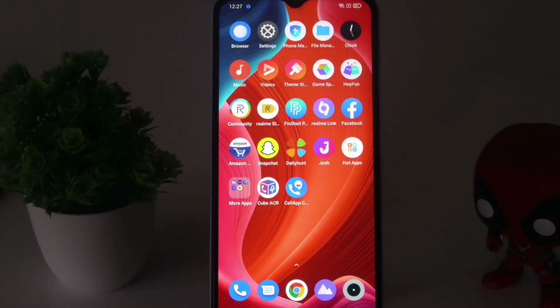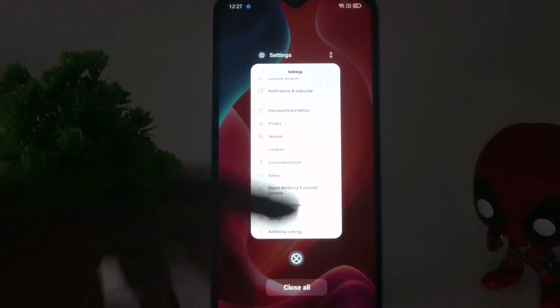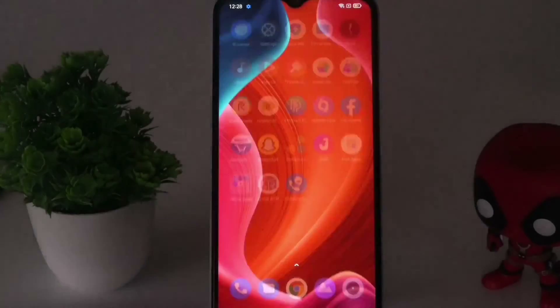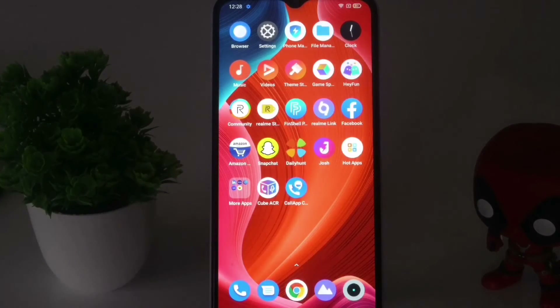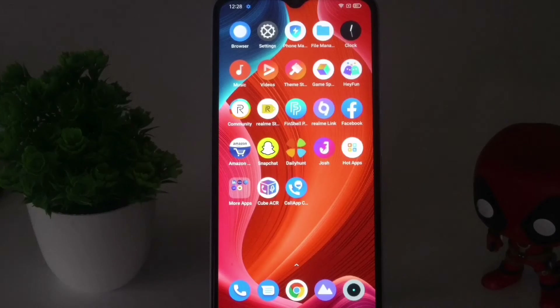Now we have the buttons over here. As you can see at the bottom we have the buttons — we can go back and we can do anything. This is how you can enable the Realme Narzo 15A back button on your Realme Narzo 15A.